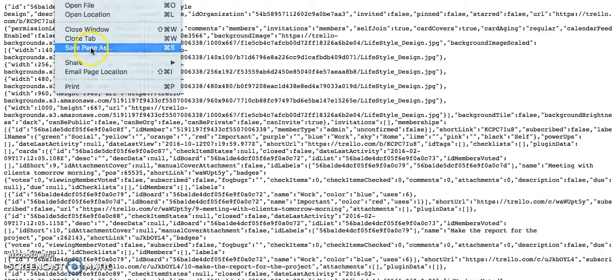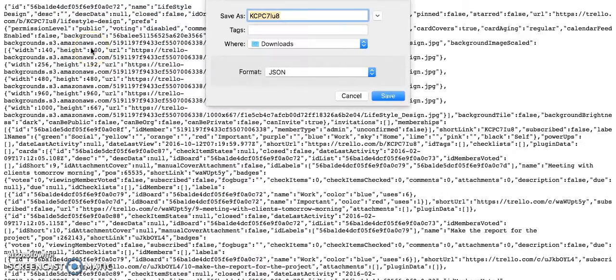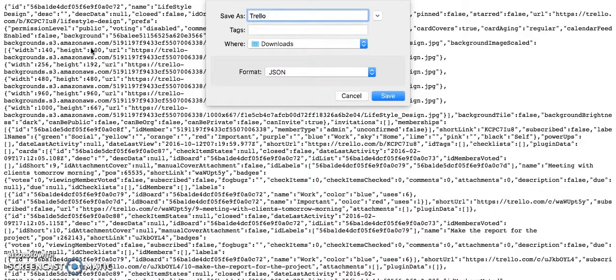You need to export your board data in JSON format because that's the format that Kanbanchi will recognize. Then save the page as a file on your computer so that later you can upload it to Kanbanchi.